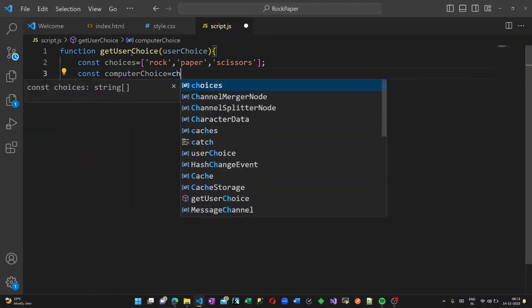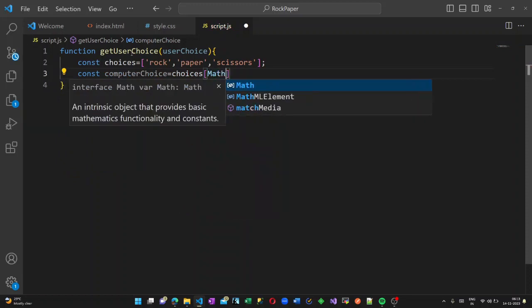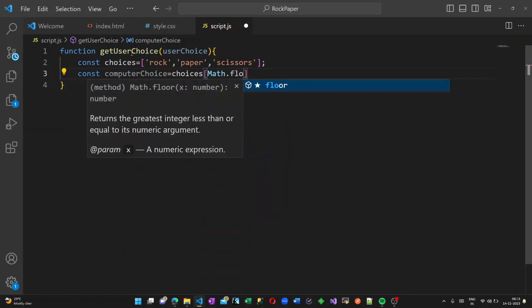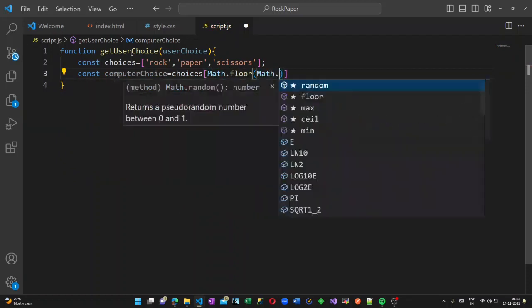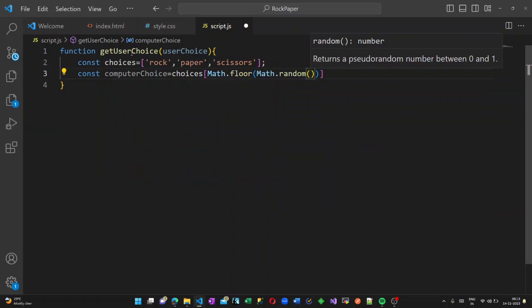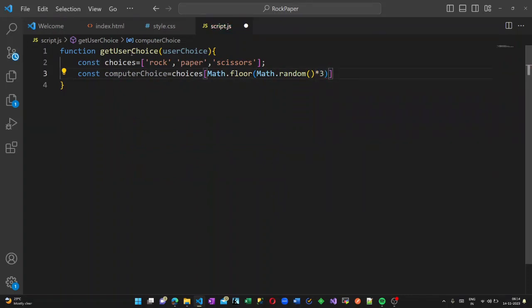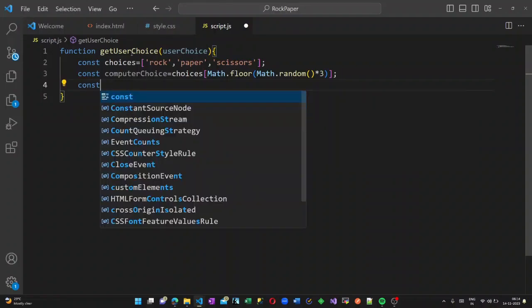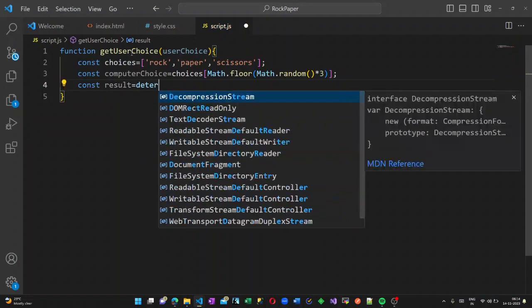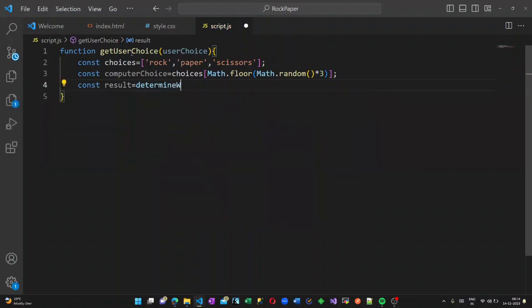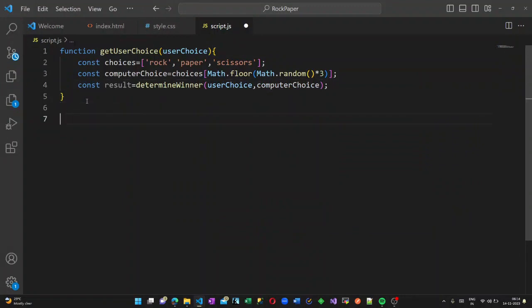It will pick up the random of the three choices, so I am calling a Math.random method here. Now to print the result, I am creating another constant called 'result', and this is determined using another method to determine the winner.